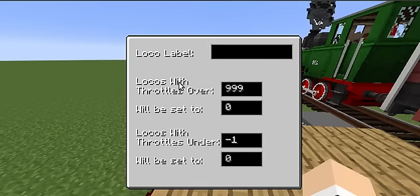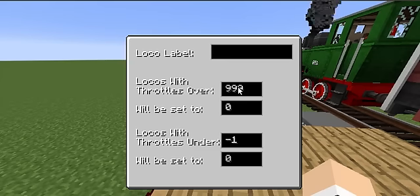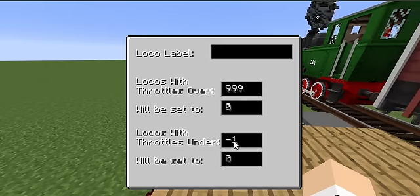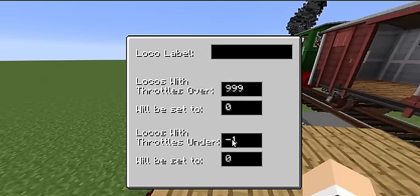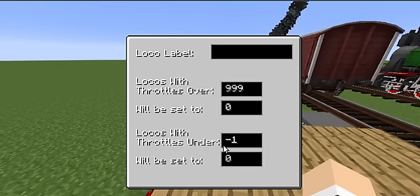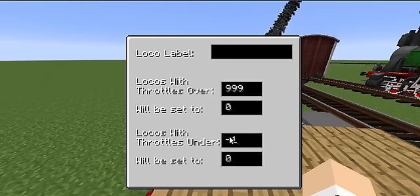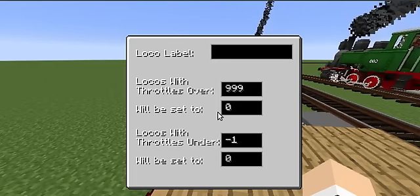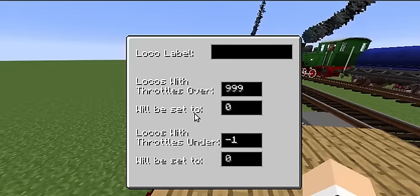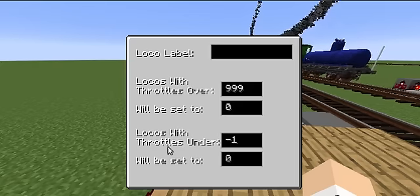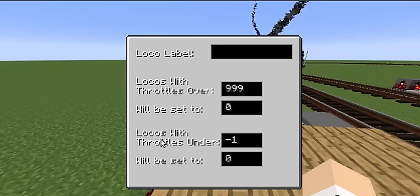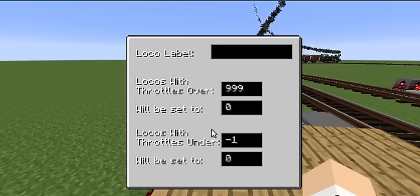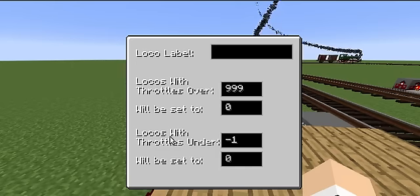You have two settings here. One deals with locomotives that have throttles over a specific value. The other one deals with locomotives that have throttles under a specific value. Note, though, that the under-value is negative 1. Before you come at me saying, what if my locomotive is going backwards - isn't that a negative throttle? Keep in mind that this is throttle, not reverse. The signal block works with absolute values.